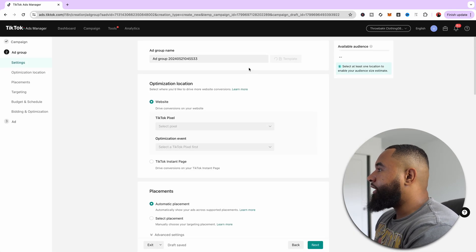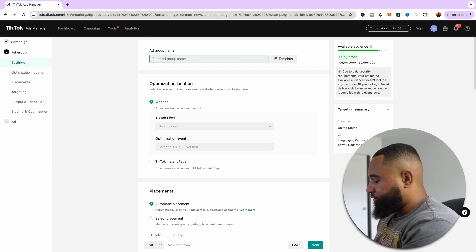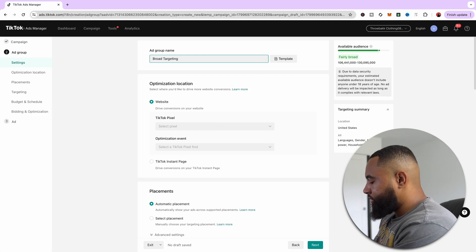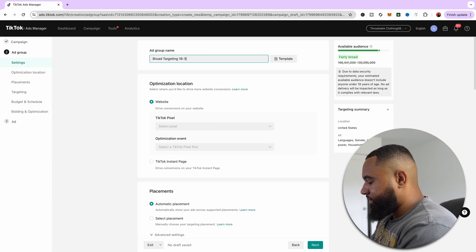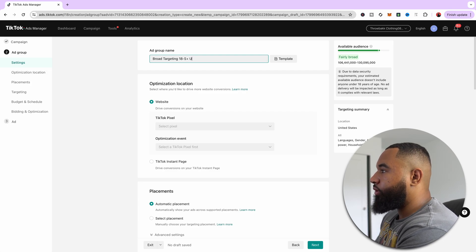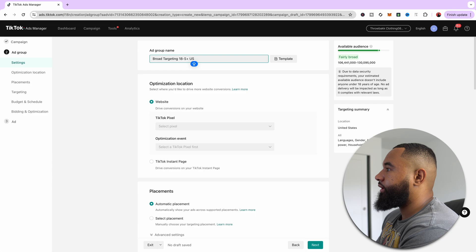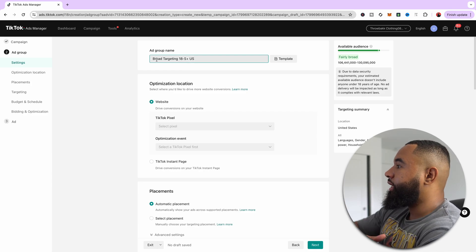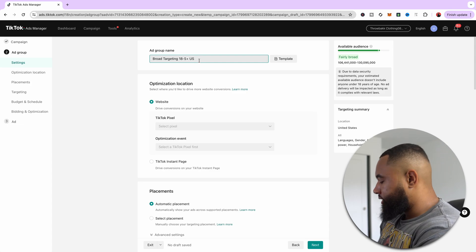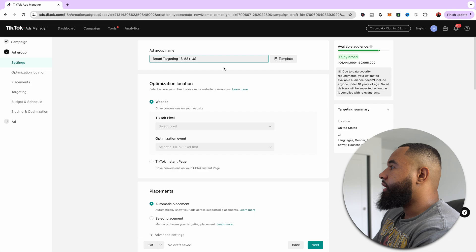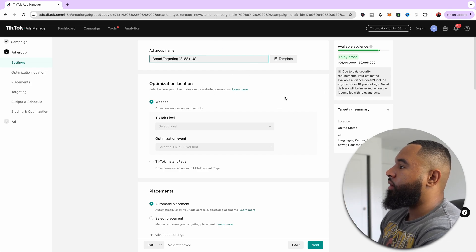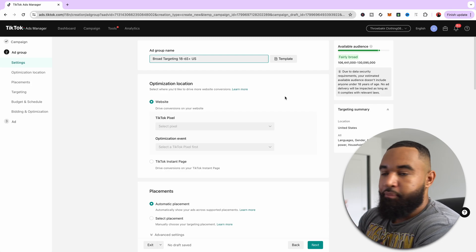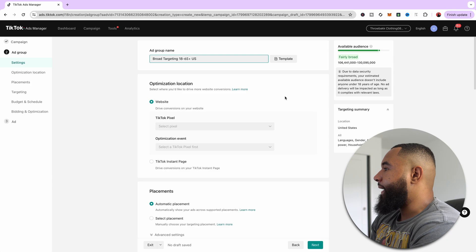Now we're going to get to the ad group level. I recommend for the ad group name, just to do broad targeting and then do like 18 to 65 plus, and then you can put in whatever country that you're targeting. This is what I always do. I always put who I'm targeting first, and then what age range, I forgot the six, and then what country I'm targeting. So this is kind of a formula that I use for all my ads, but honestly, you could do whatever you want, but this is just where you just know who you're targeting.